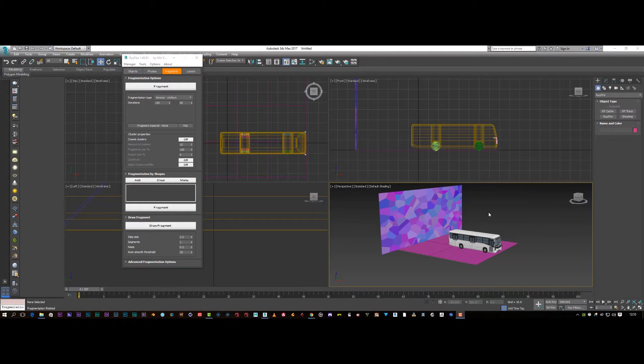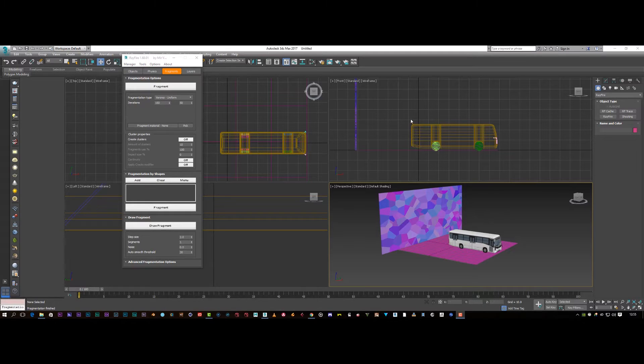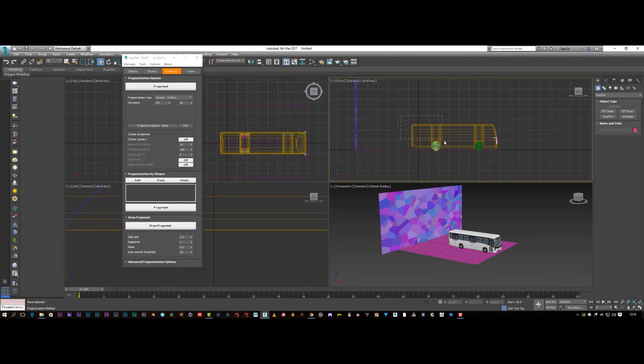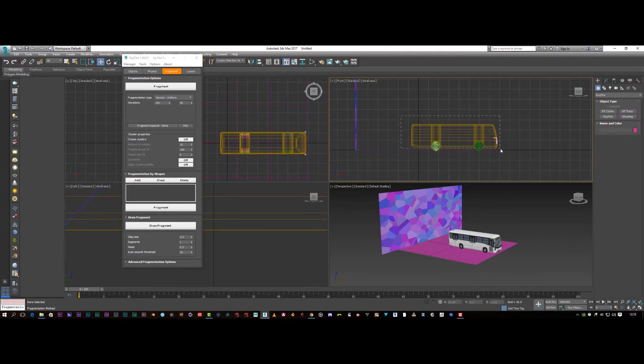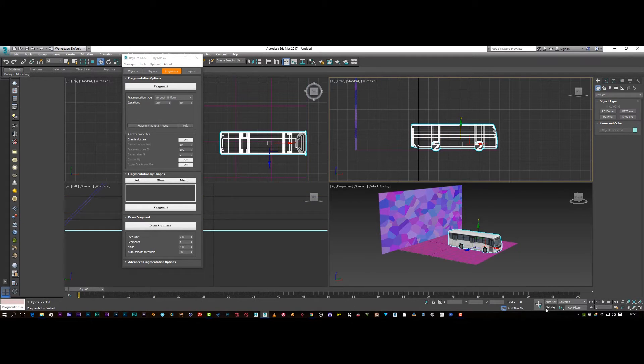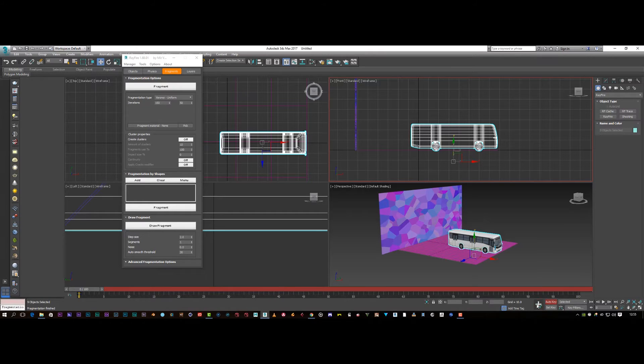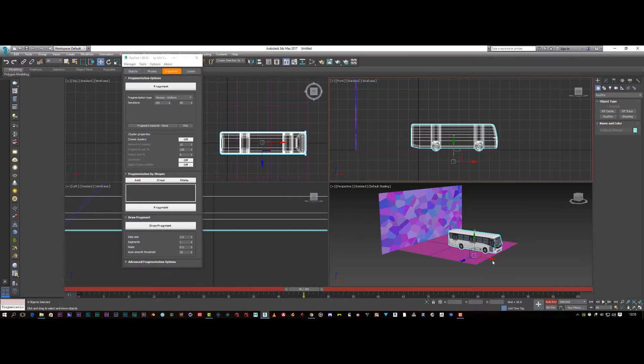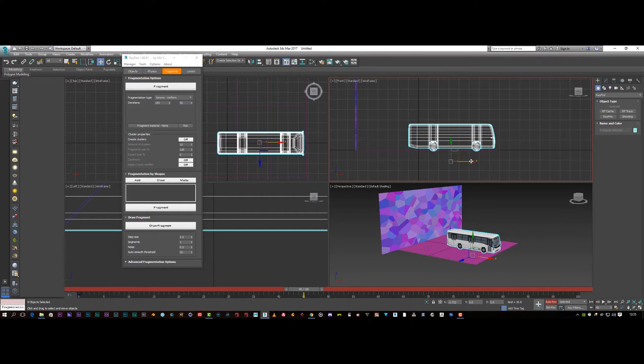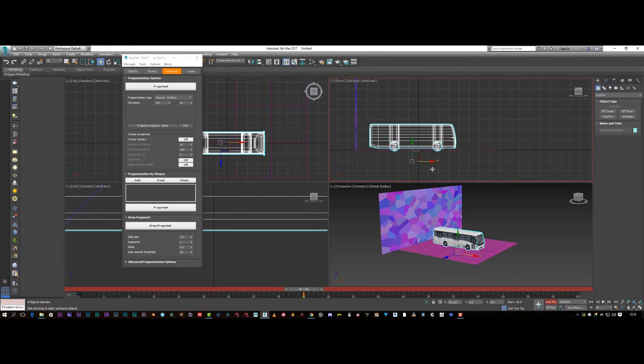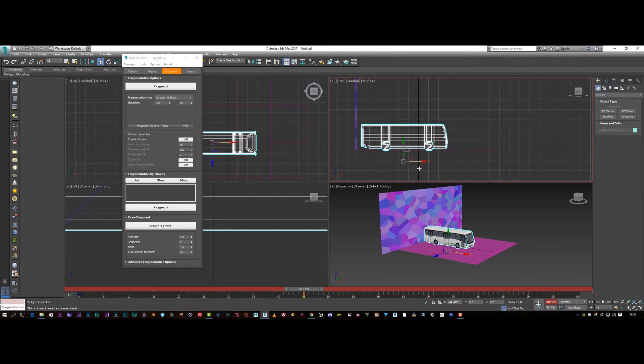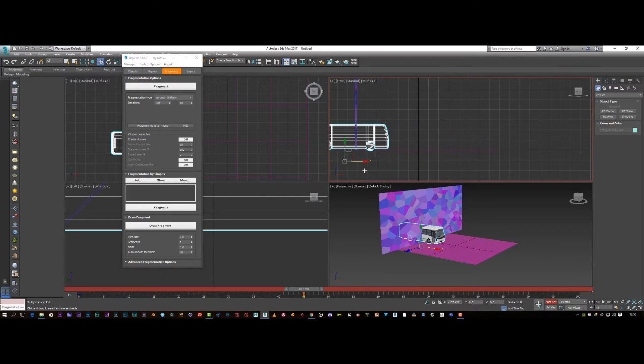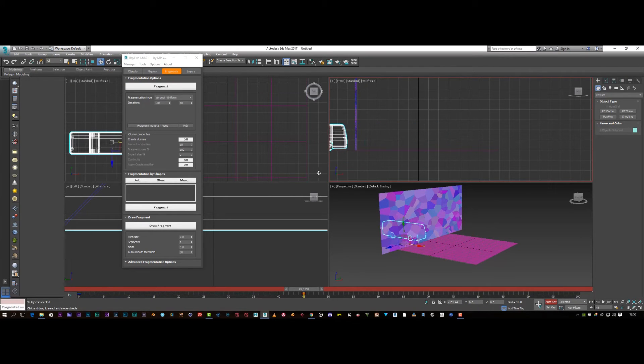Right, so the next thing we need to do is animate our bus going through the walls. So I'm just going to select my bus. Create a keyframe. So go about, say, 45. There. And then I'm going to get my arrow, and I'm just going to reverse my bus straight through the wall.